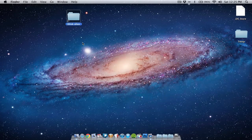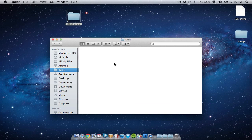Now once we've created this folder, we can go into it and basically drag and drop our most important documents into it. Bear in mind, if you're using a free iCloud account you've only got 5 gigs of space, so it's not a great lot. You will use it quite fast if you put everything in there, so just put in your most important documents that you'll want on all your different Macs.